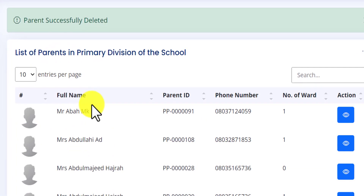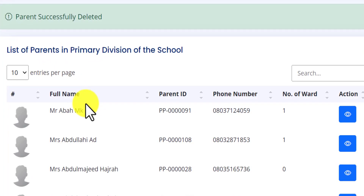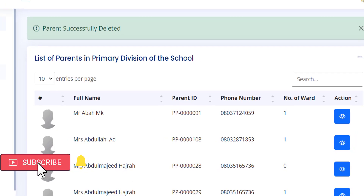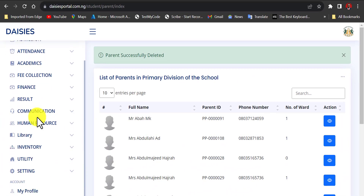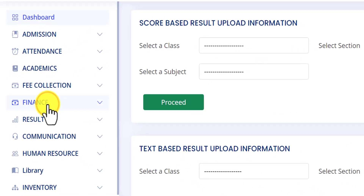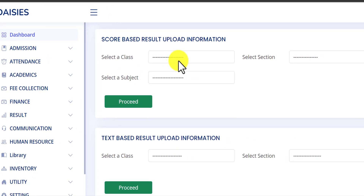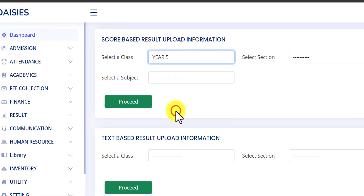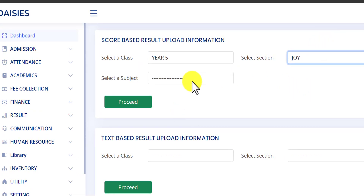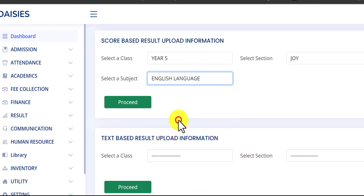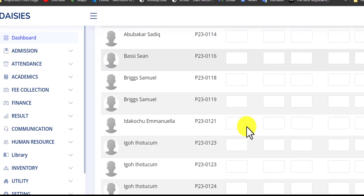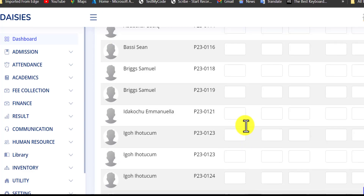That is the step and process you need to follow to add students into the school portal. The next thing to do is the upload of your results. Go to the Results section and select 'Result Upload'. Choose the class you want to upload the result for — let's say Year Five — then choose the section, let's say Job, and choose the subject, let's say English, and click on 'Proceed'. This takes you to all the names of the students in this class.